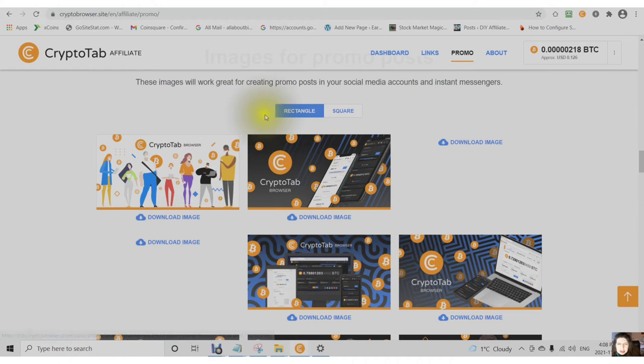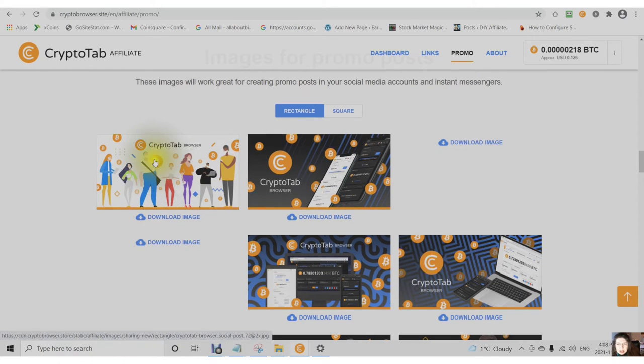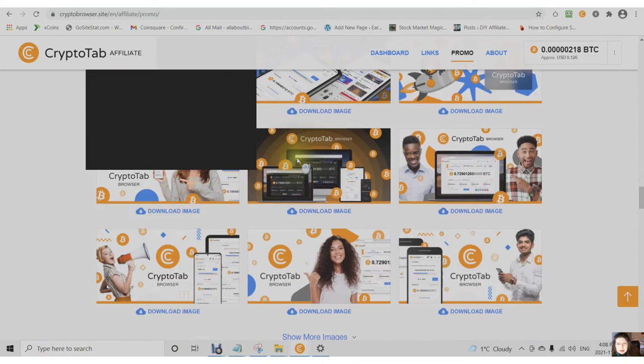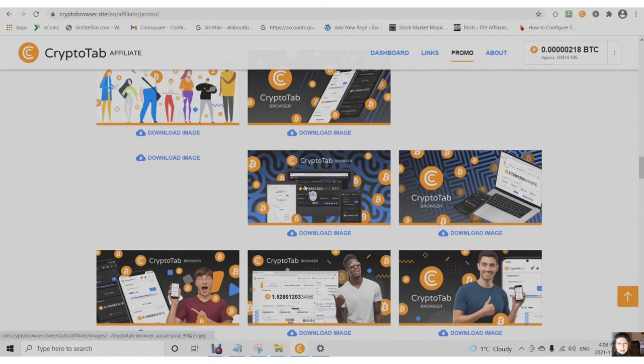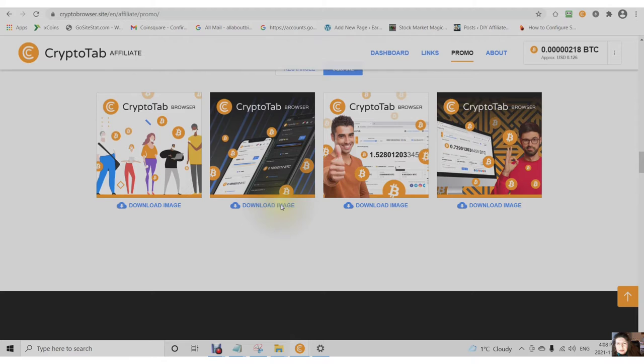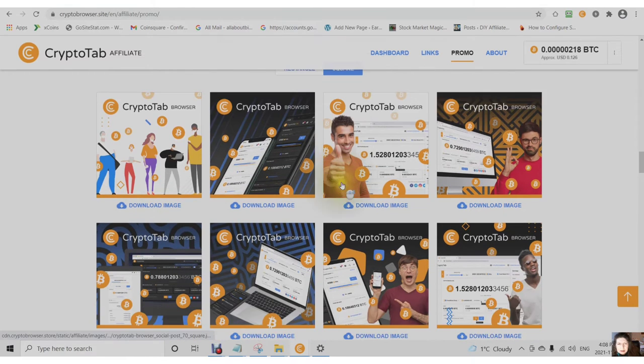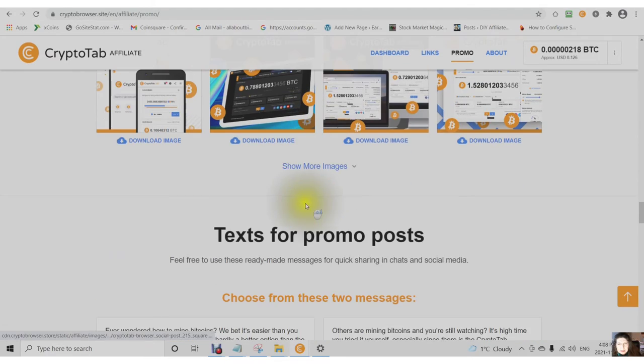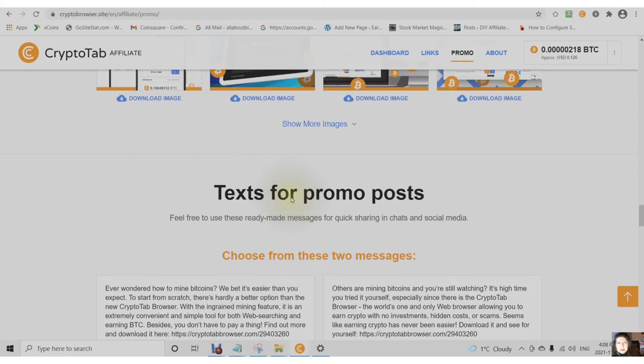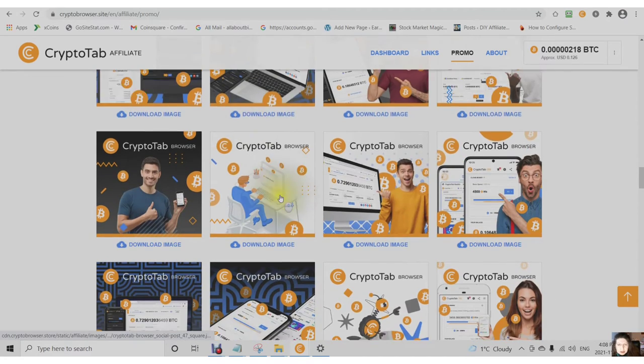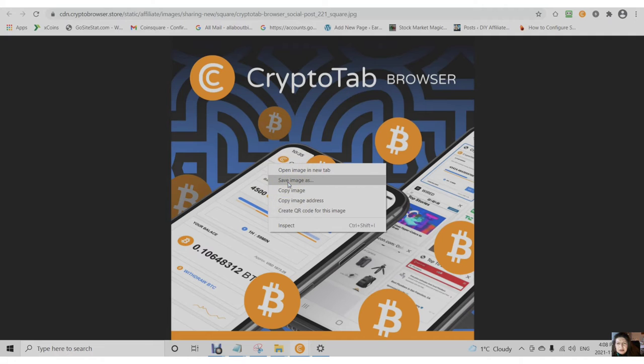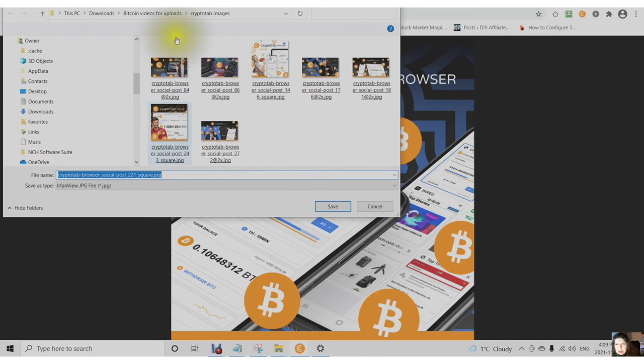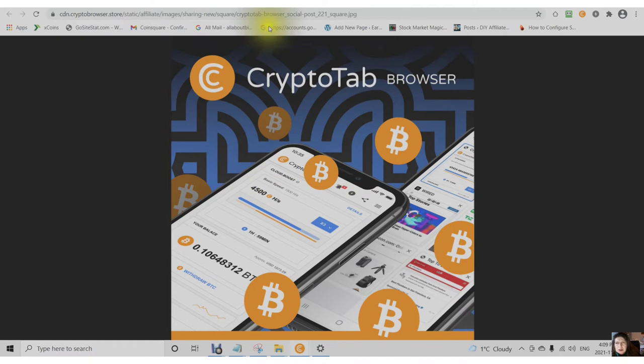These are images that you can use for social media. You can use these rectangle ones for YouTube as part of a thumbnail. You can use the square ones for Facebook, Twitter, and any other social media. To download an image, you will just click on download image. Create a folder called CryptoTab Images and save your image.